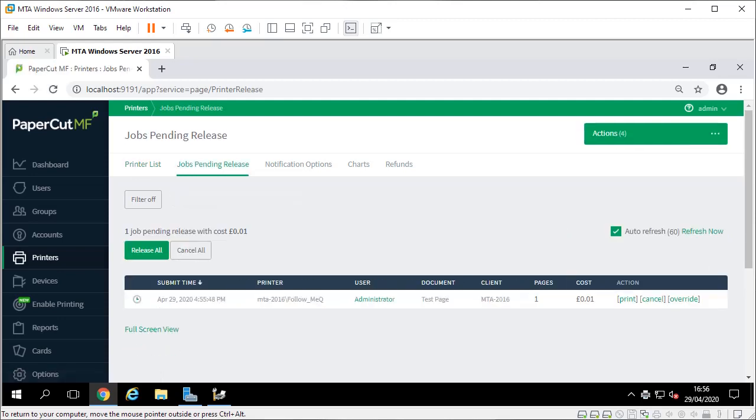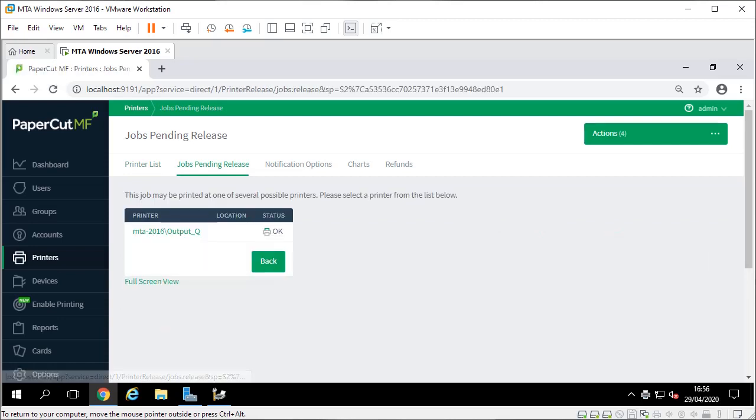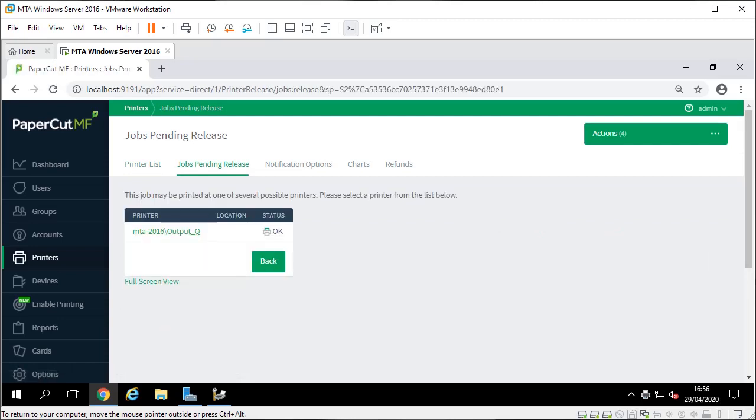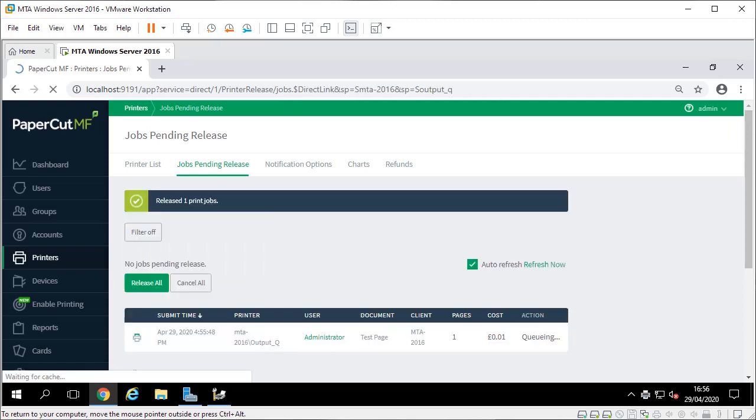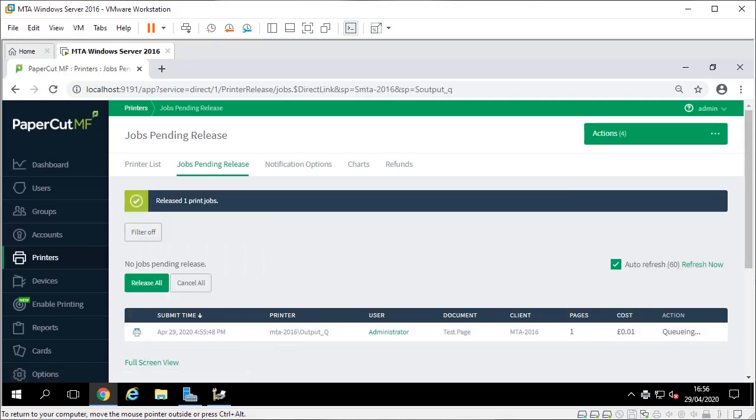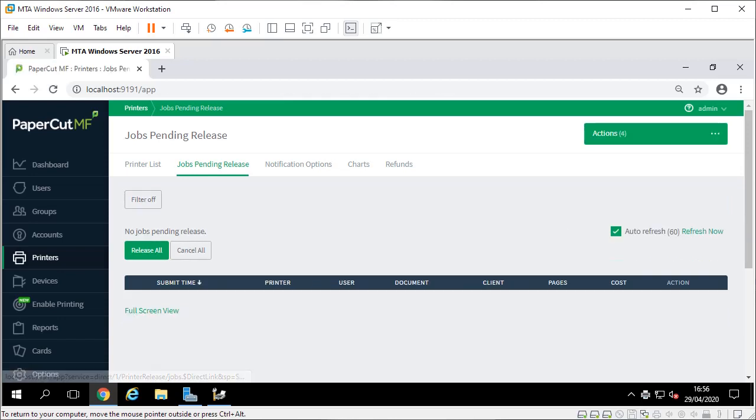I'm going to hit print and it's only got one queue but here you can select which one you want to output the job to. Just let that - the job's now queued. If I refresh that it has probably disappeared already which it has. If I go back to my printer list now you can see output shows one page.